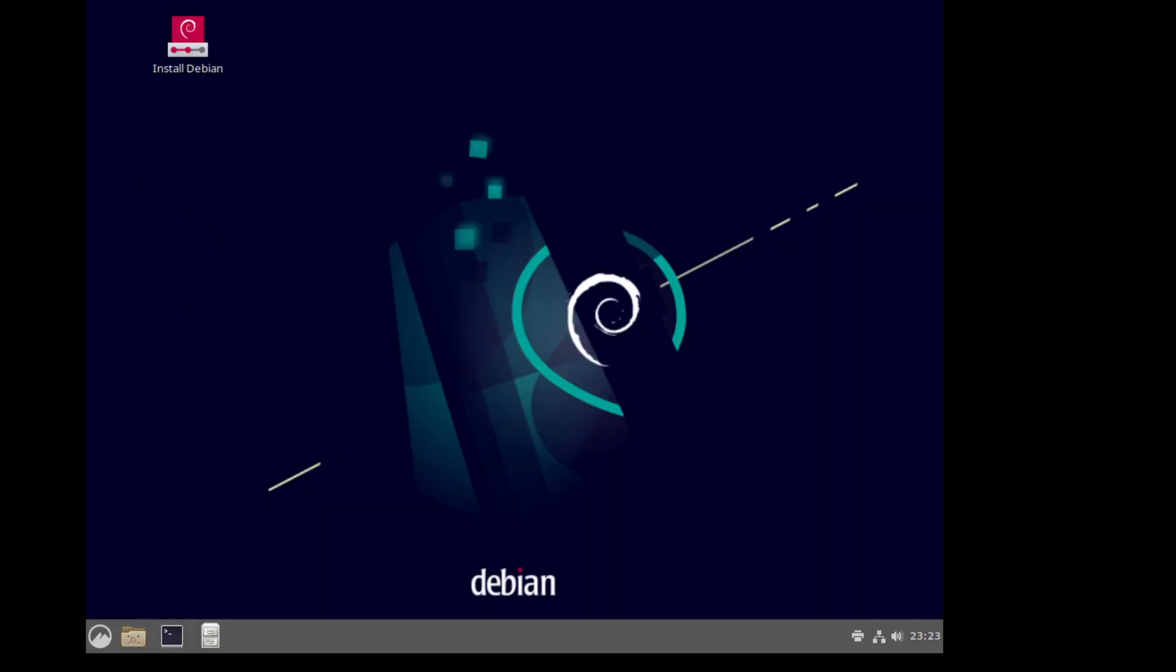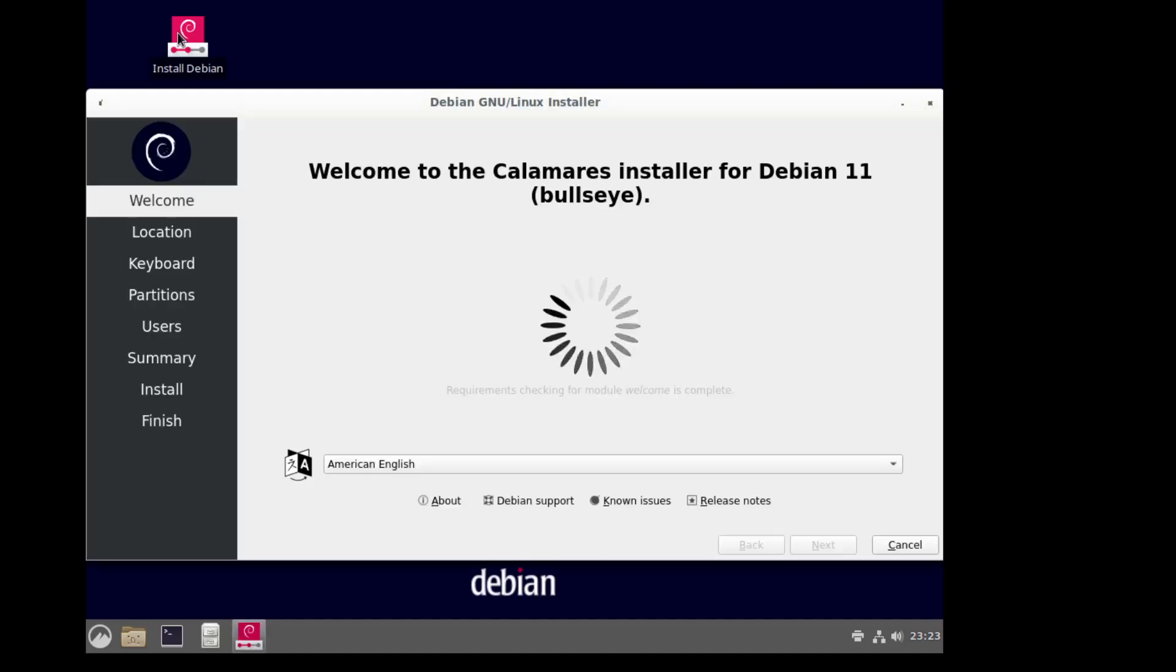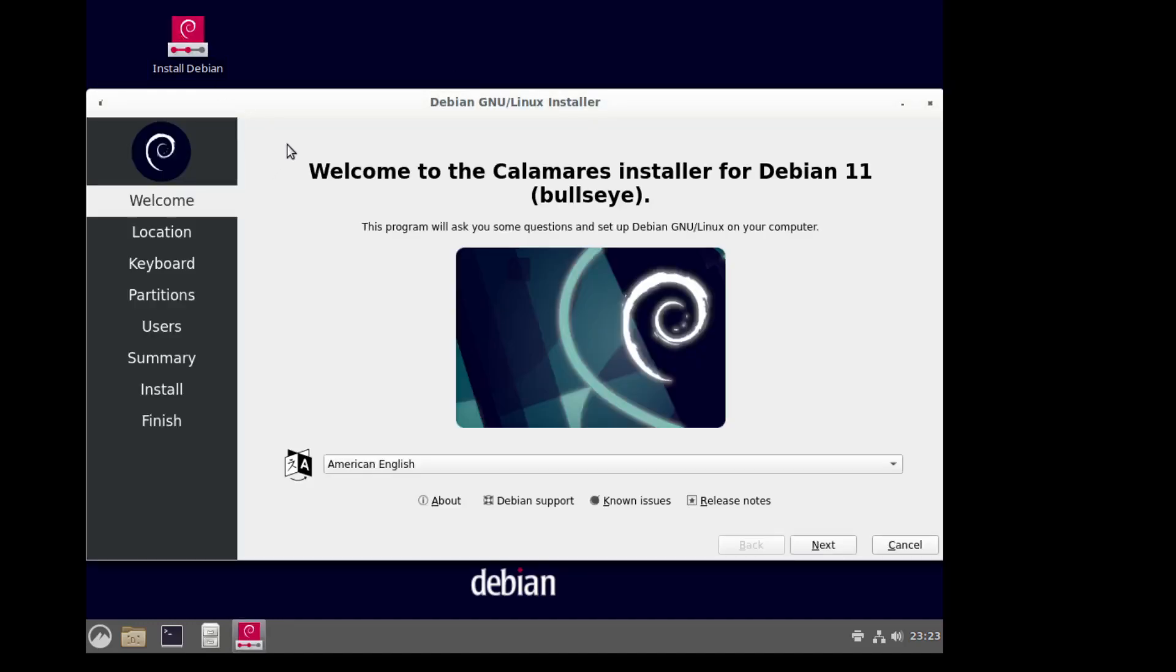Debian. Okay, so we're going to install Debian. Because it's on a VM, it's not really going to need the non-free firmware.